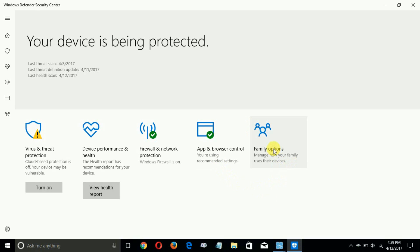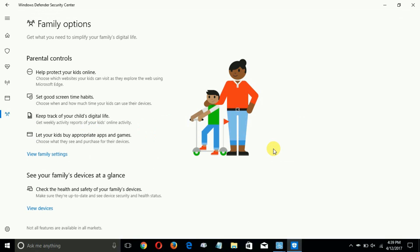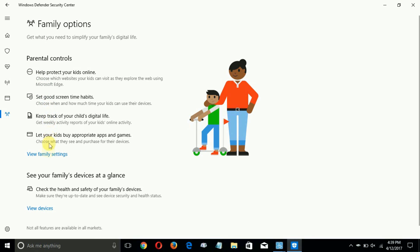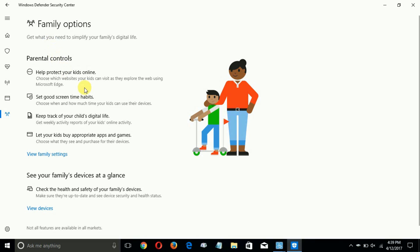When you click on it this screen comes up: 'Get what you need to simplify your family's digital life.' Basically it allows you to make adjustments on this computer within this app to help protect your kids online and do some other things that protects your family.